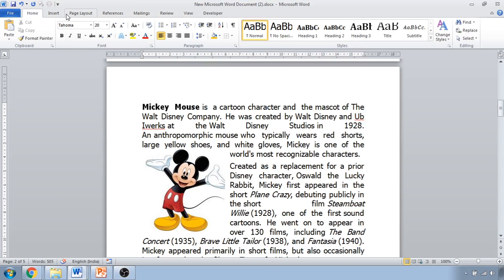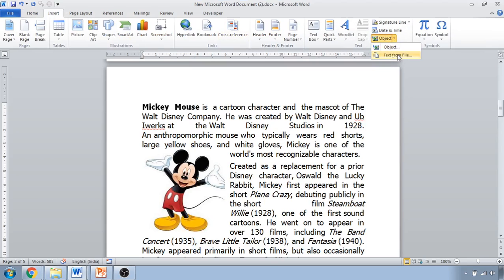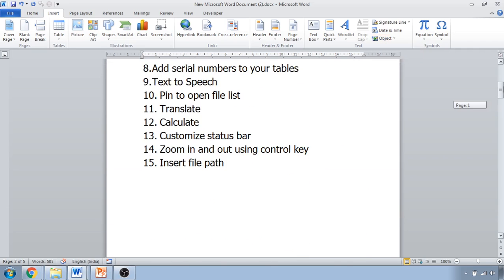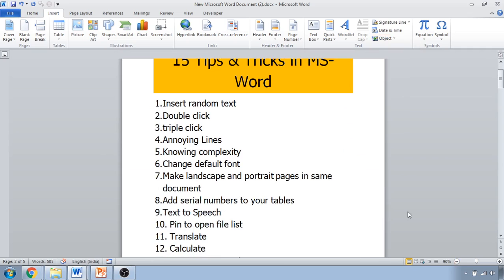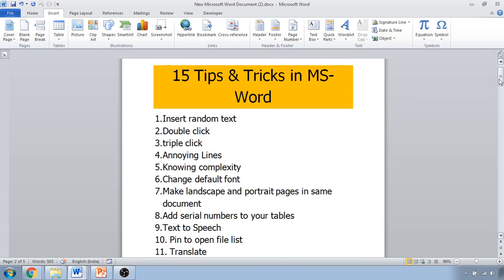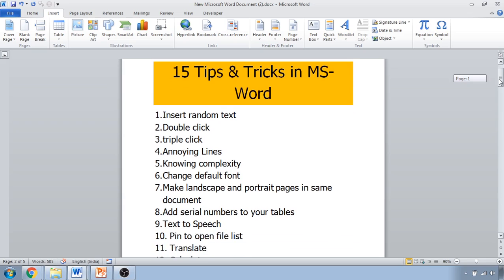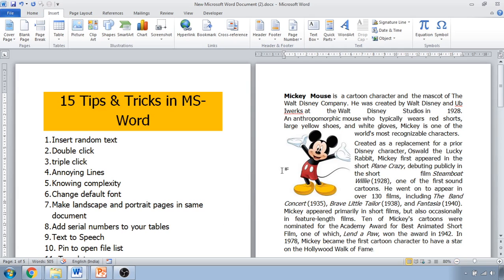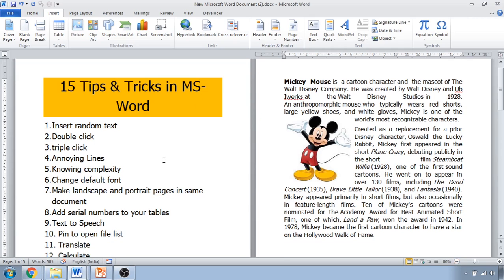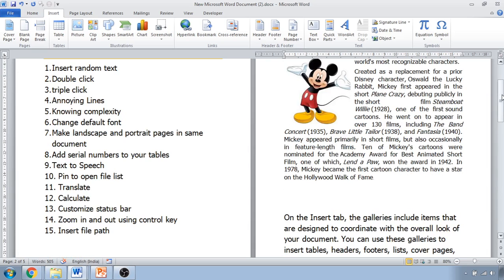So these are the 15 tips and tricks you must know while working in MS Word. These are very useful for doing documentation fast. Thank you.